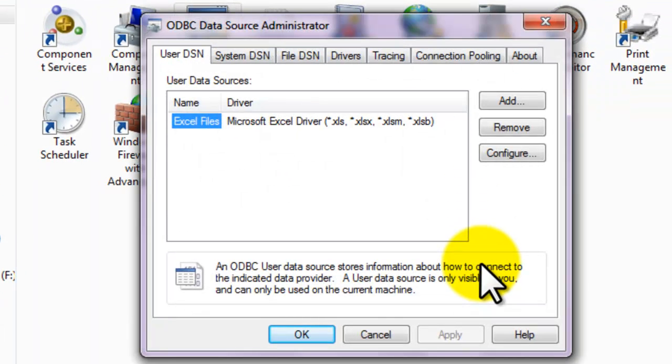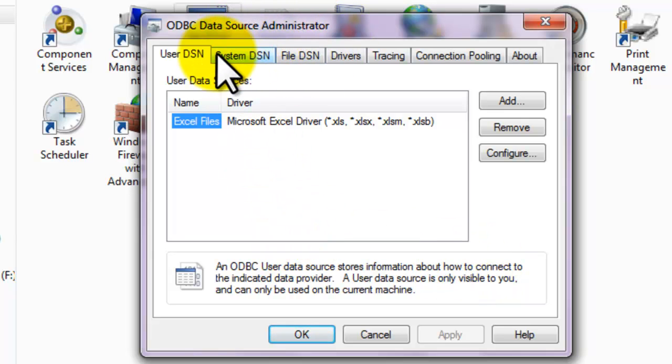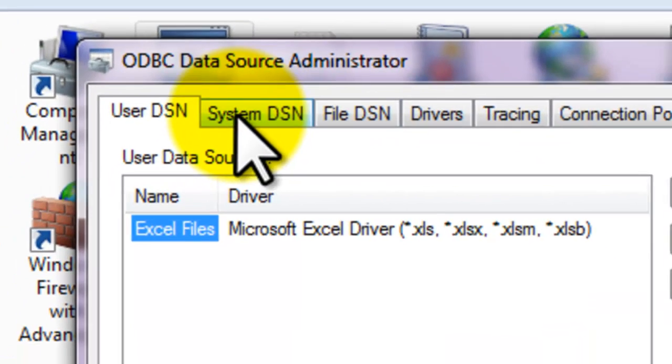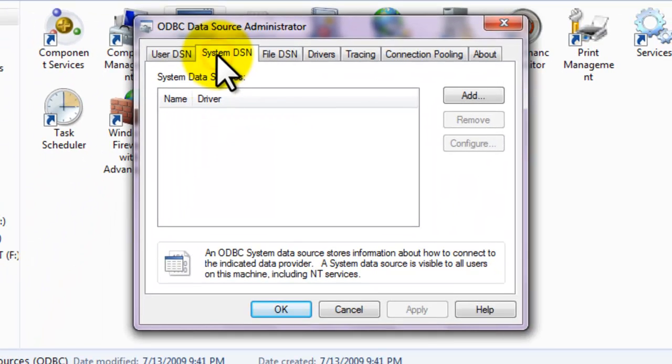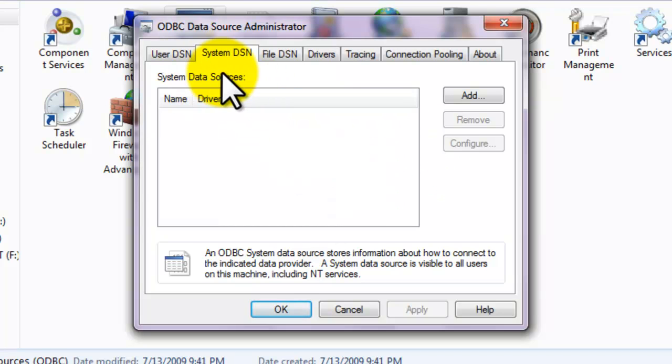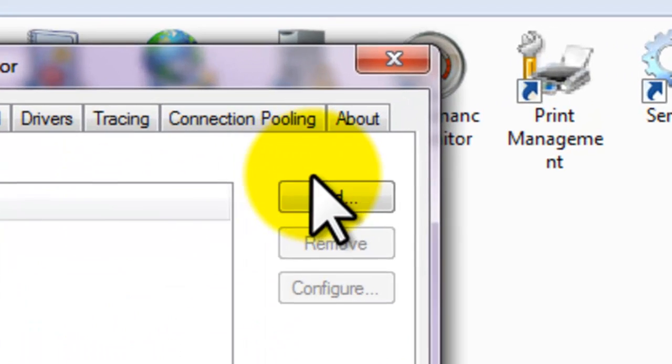This is a pop-up called ODBC Data Source Administrator. In this tab, select System DSN. So, there is a dialog box called System Data Sources. Next, click the Add button.